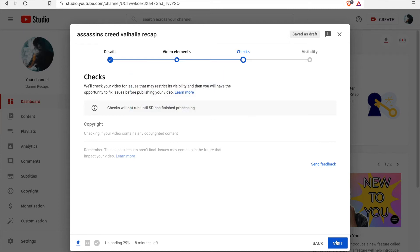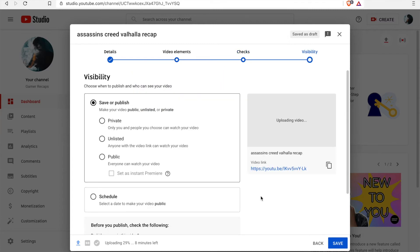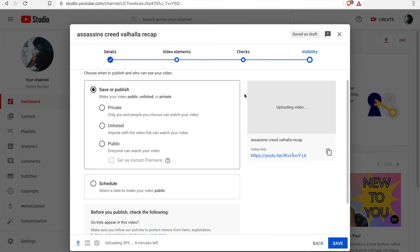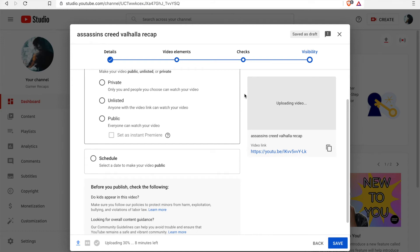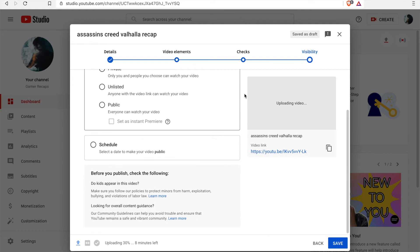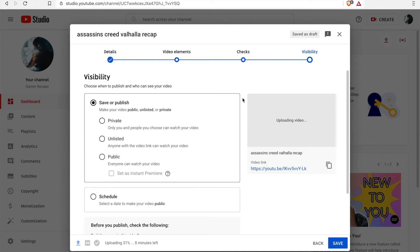So what will happen if you do that is that the processing will still happen after you've uploaded the video. It will still be checking to see if it passes all the checks before it can be monetized, for example.